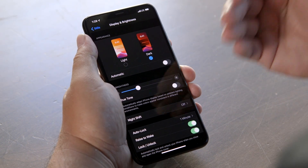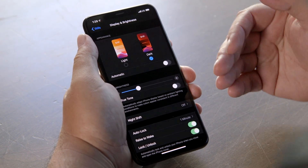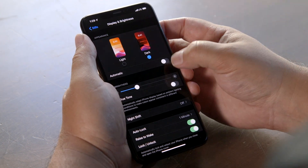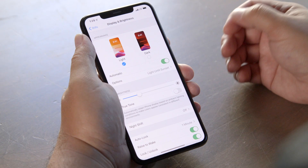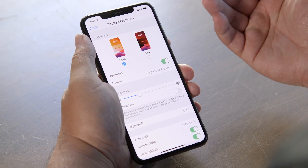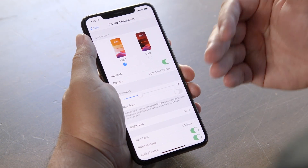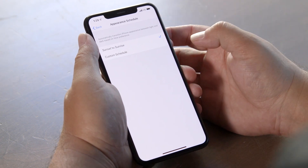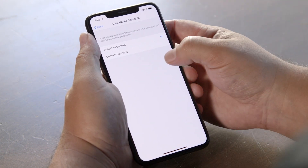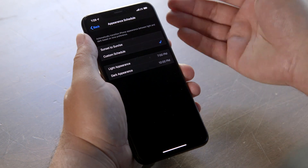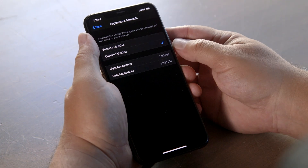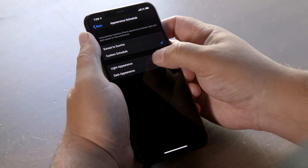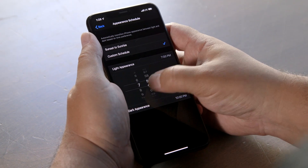This menu also allows you to set times for when your device automatically switches between light and dark mode. Switch the toggle that says 'Automatic' underneath the thumbnails, and an Options menu will pop up giving you options to automatically shift between light and dark modes at sunrise or sunset. Alternatively, you can set up a custom schedule. By default, it's set to switch to light mode at 7 o'clock AM and dark mode at 10 o'clock PM, but you can switch it to any time that you wish.